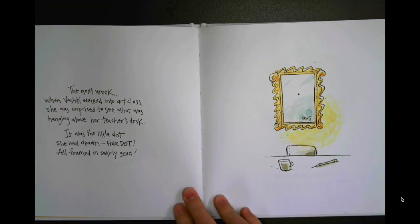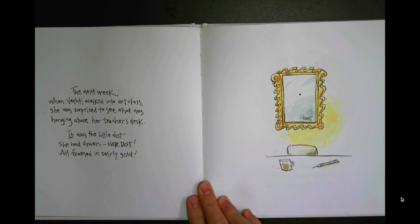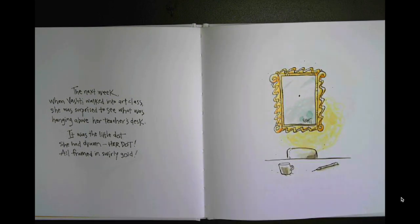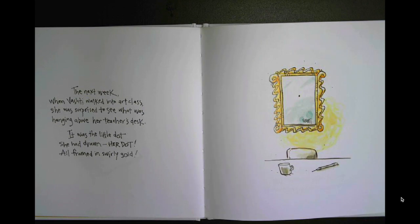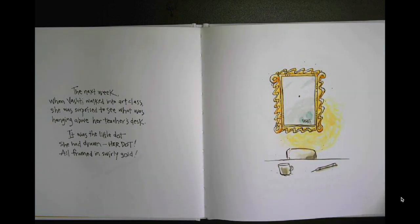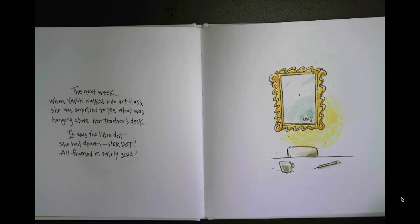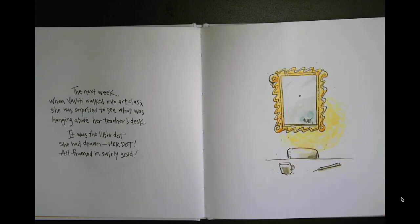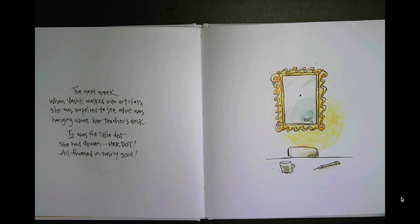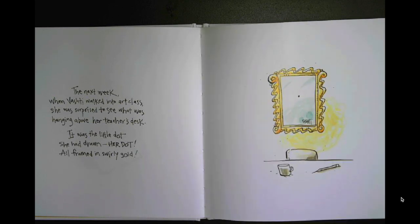The next week when Vashti walked into art class, she was surprised to see what was hanging above her teacher's desk. It was the little dot she had drawn. Her dot, all framed in swirly gold.